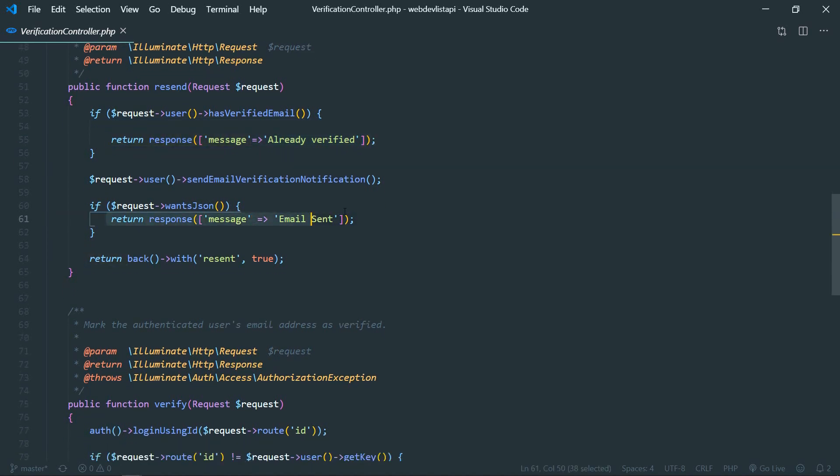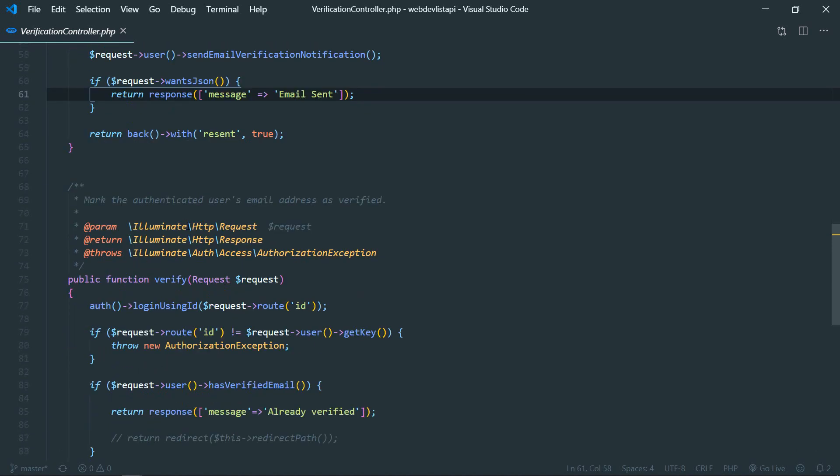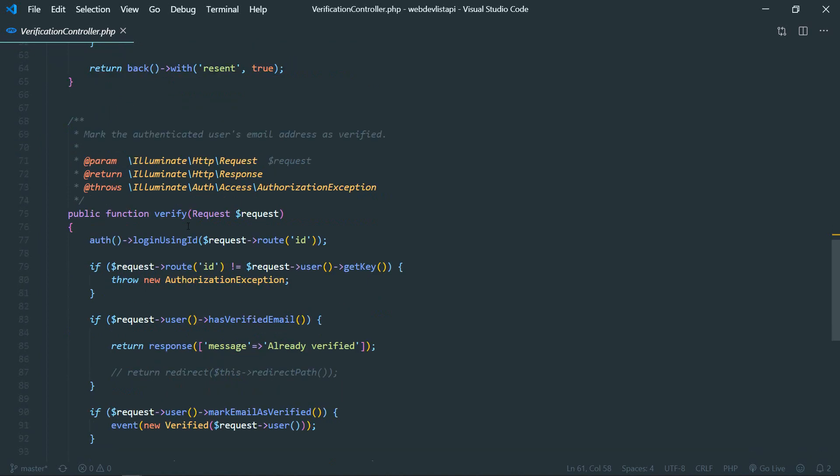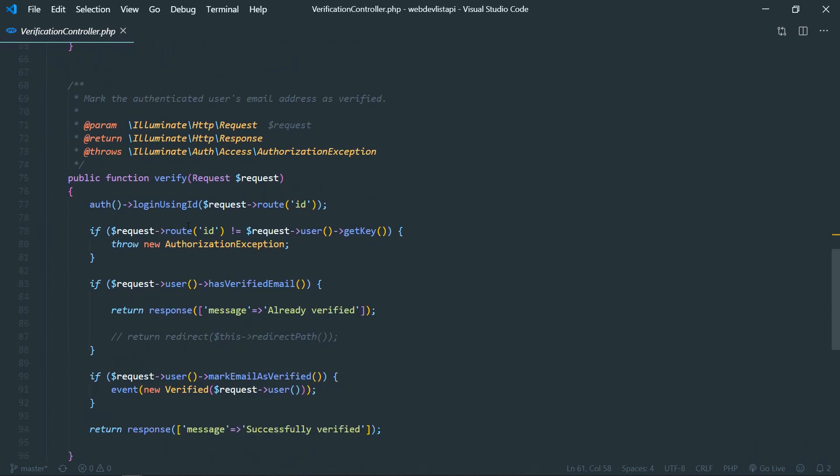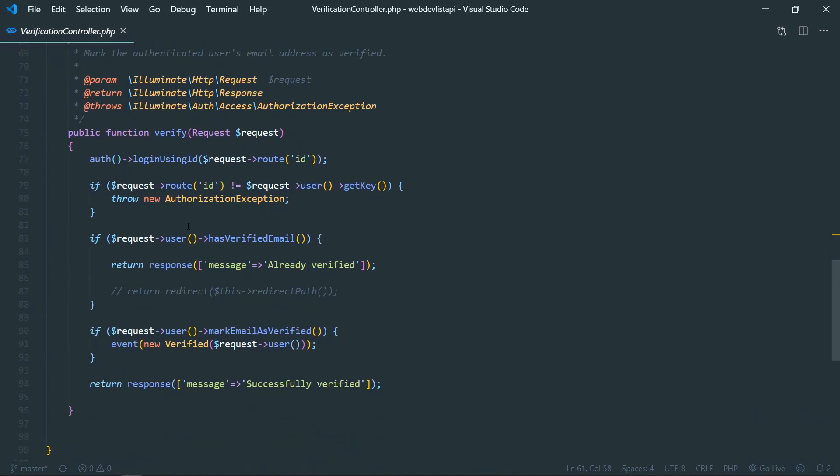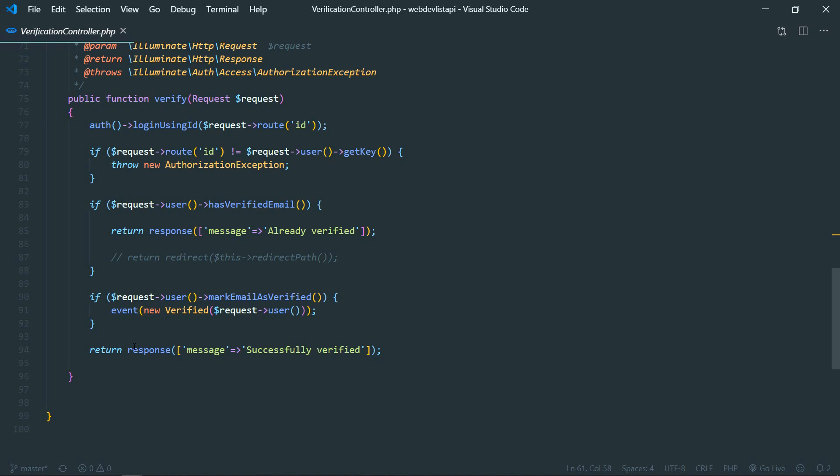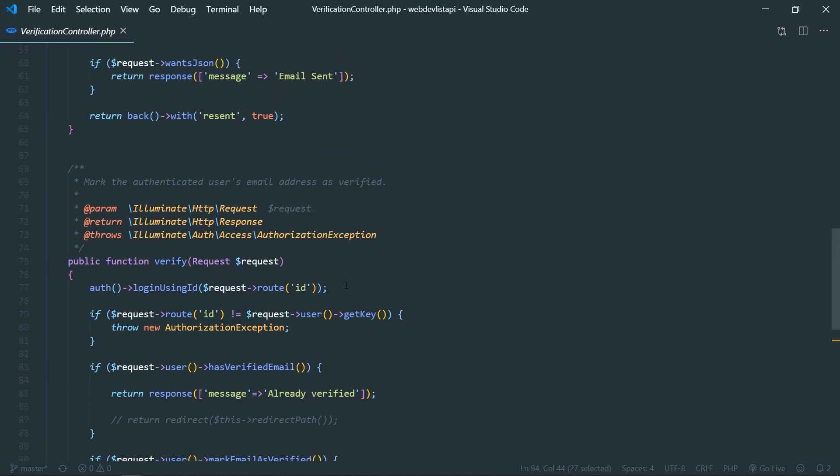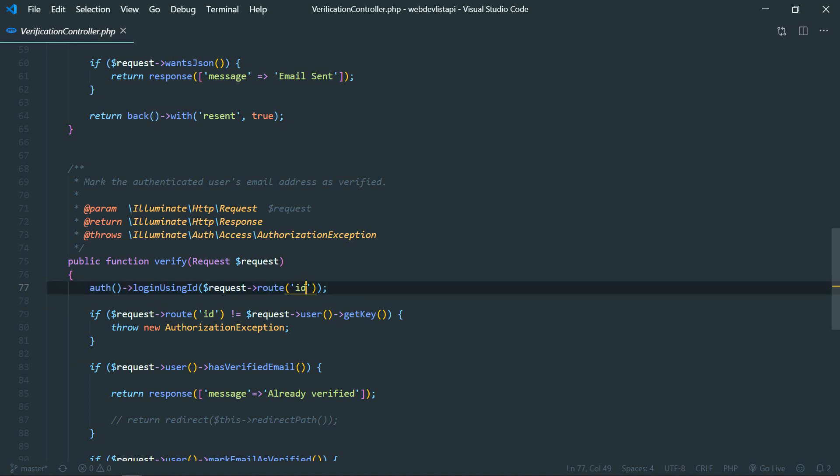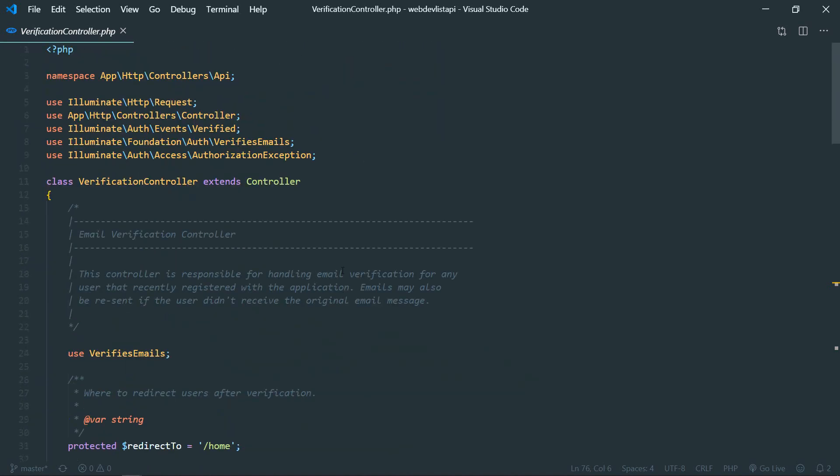And one more thing here: if I request one JSON, then we will send the JSON response. Similarly for verify, everything else will be the same with some JSON response. And I have logged in user with the ID that we get from route, and yeah.